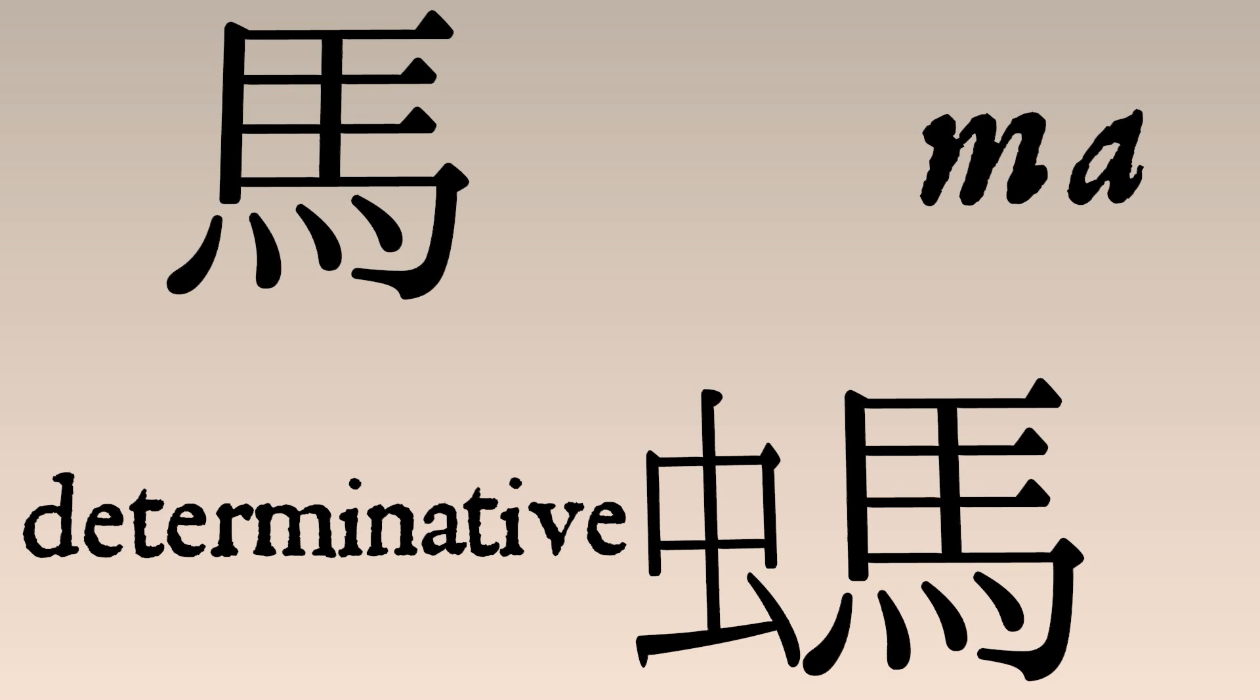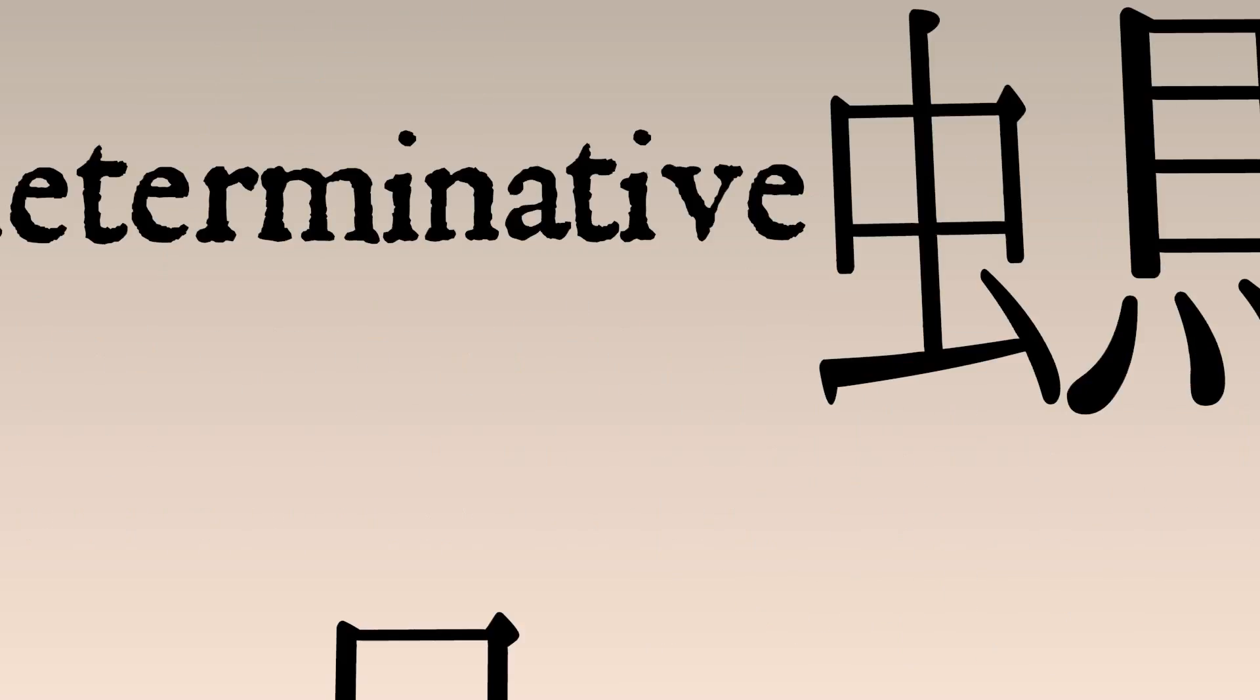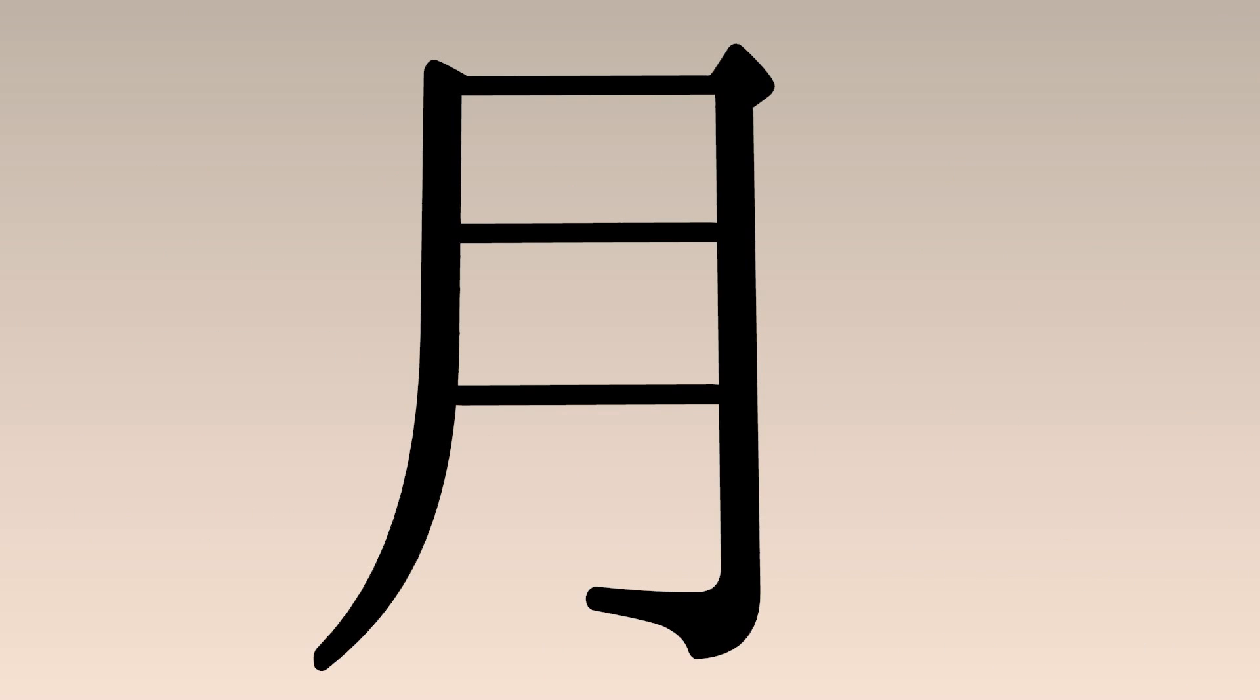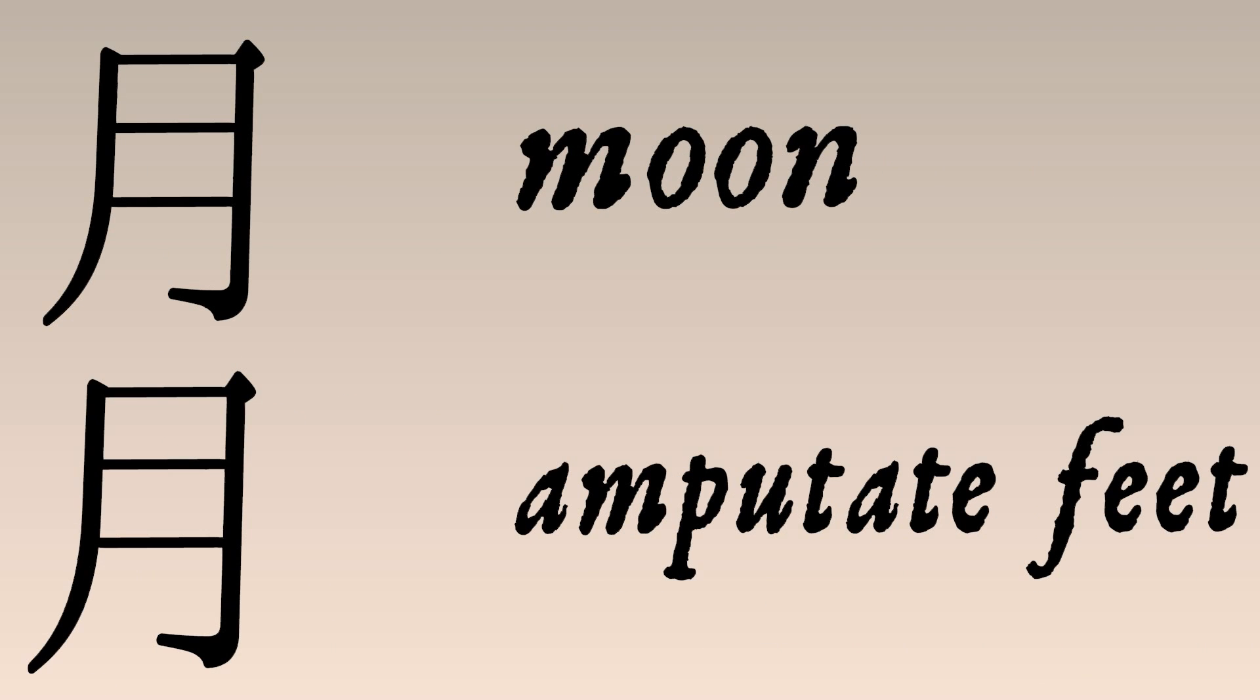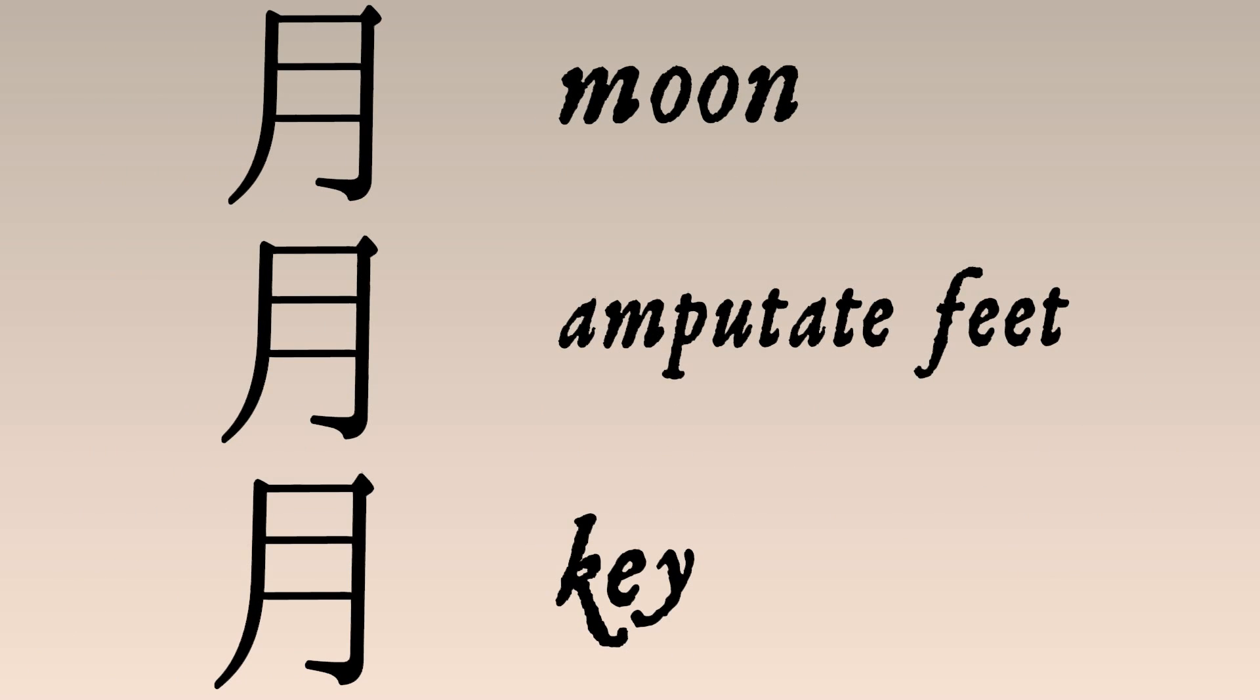One more Mandarin example. This logograph means moon, which happens to be pronounced yue. Using rebus writing, yue also means amputate your feet. Incidentally, the word key is pronounced the same way. Same problem.